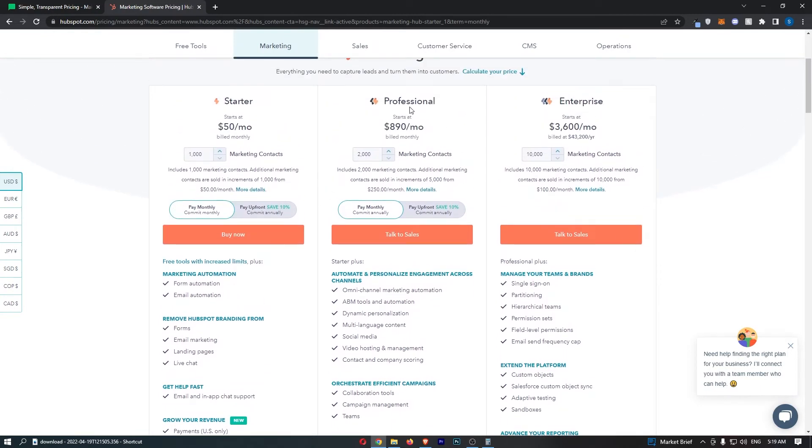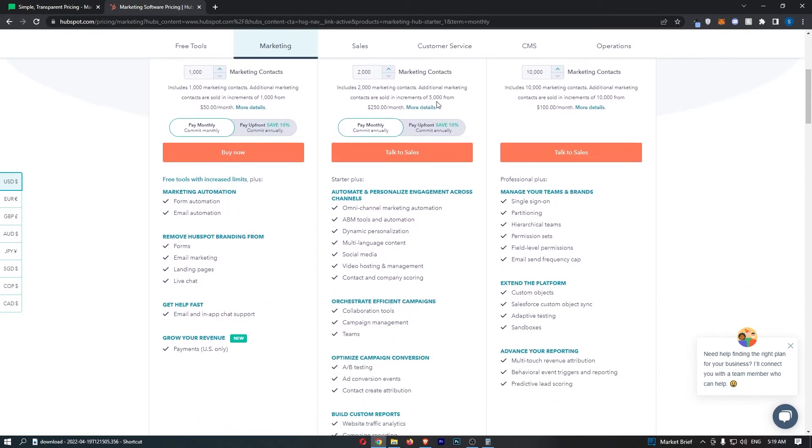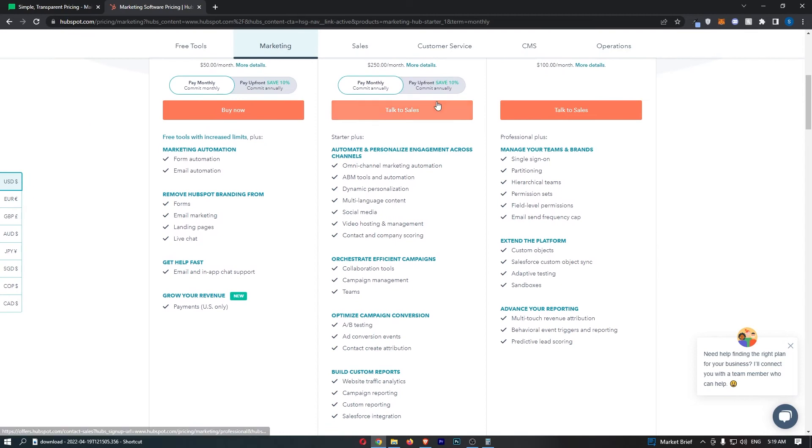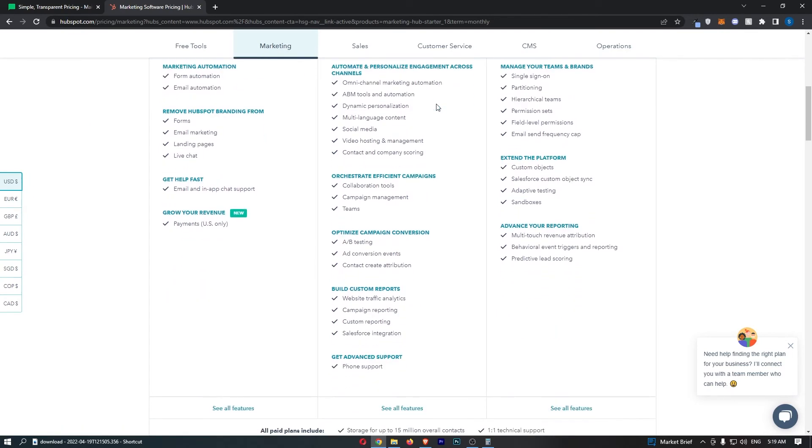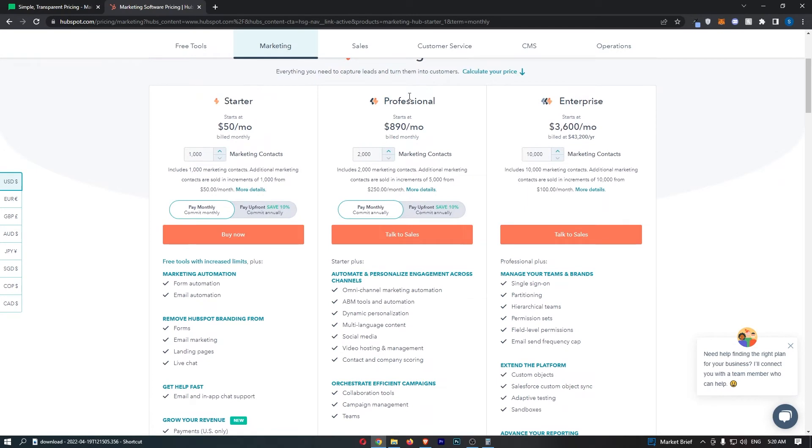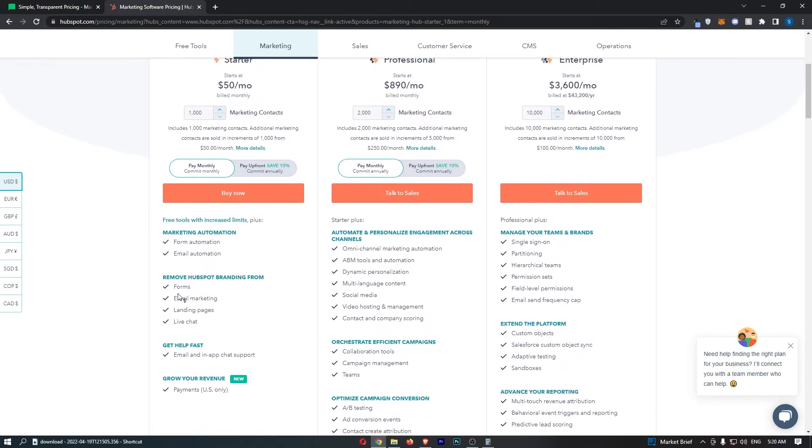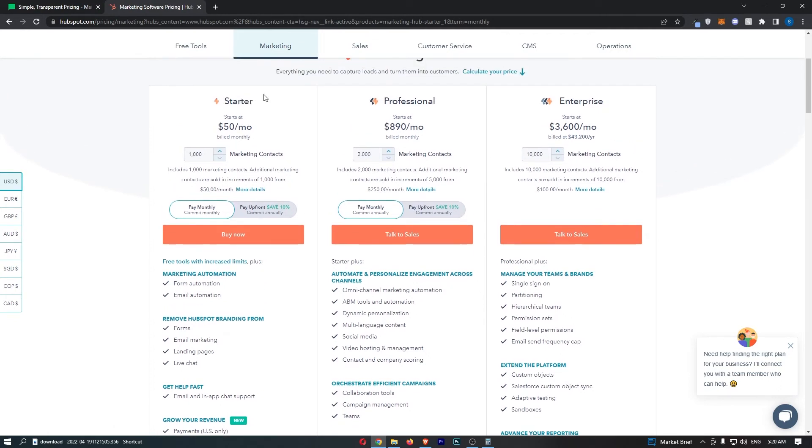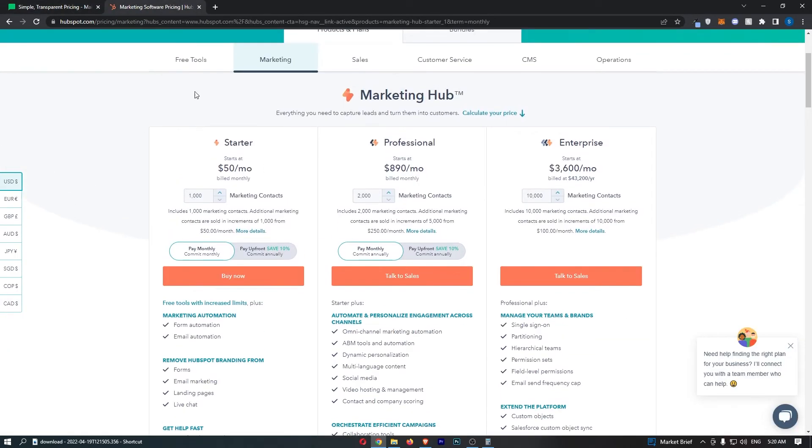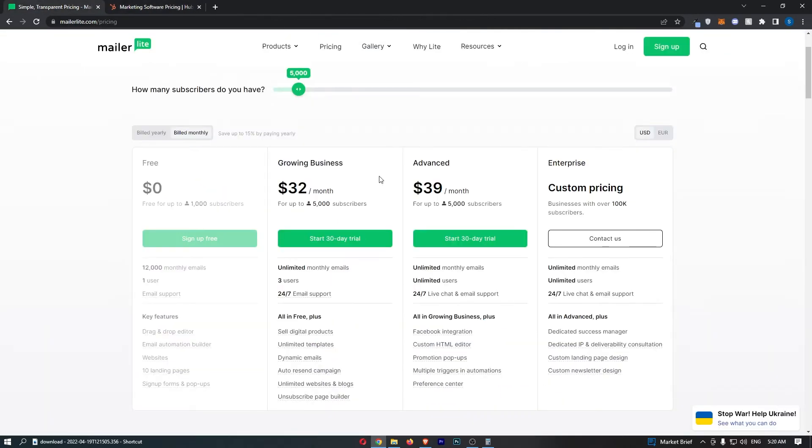So you can see that with professional you get so many things. This is a really stacked tool if you are going to use it. That's professional. But with the starter this is very basic email marketing things like form automation, email automation, your editor, forms, everything that you need is included on this starter plan. That is what I would go for on HubSpot and then on MailerLite out of growing business or advanced.